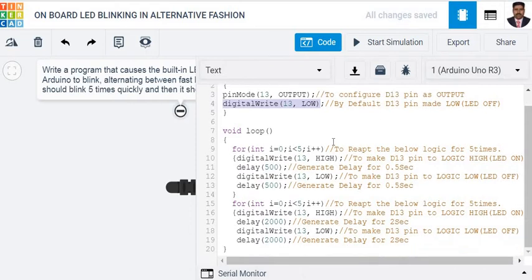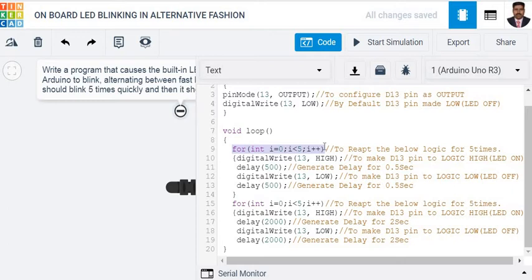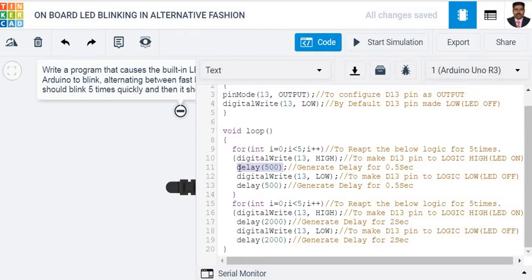Then in the void loop function we are going to write a for loop because we need to follow a certain pattern for 5 times continuously. That is to make pin 13 logic high for 0.5 seconds, then make the LED low, that is off, for 0.5 seconds.